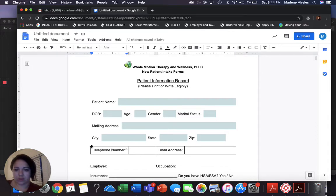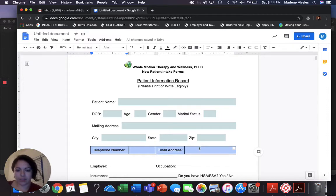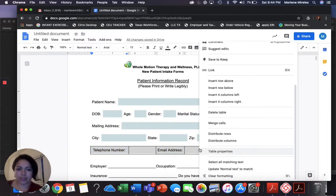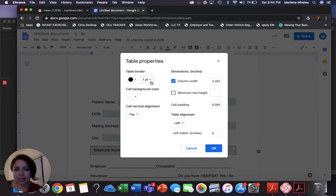Let me highlight the whole table. Right click—for me that's control right click because I'm on a Mac. Table properties. I'm going to change the whole table to zero.